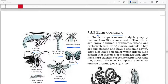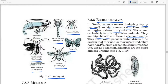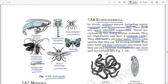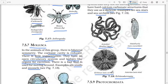Next: Echinodermata. In Greek, 'echinos' means spiny and 'derma' means skin — thus these are spiny-skinned organisms. These are exclusively free-living marine animals. They are triploblastic and have a coelomic cavity. They also have a peculiar water-driven tube system that they use for moving around. They have hard calcium carbonate structures that they use as a skeleton. Examples are sea stars and sea urchins.